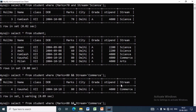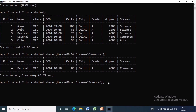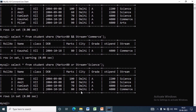Instead of AND, if we use the OR operator, then it will compare the two boolean expressions and return true if either of the expressions is true. As you can see in the result set, the records with stream science and marks 80 will be displayed. The first three records satisfy stream = 'science' and the last record satisfies marks = 80.